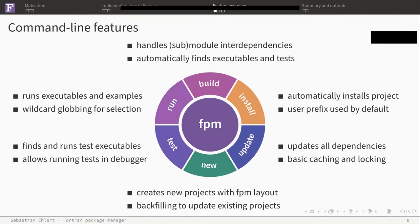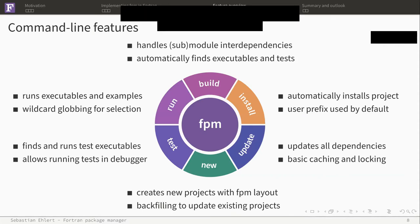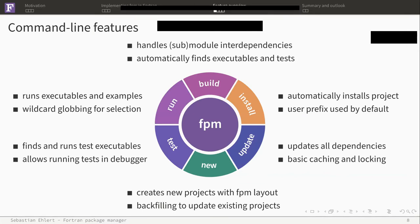For all this, it's good if you have the default layout, and FPM provides with the new feature the possibility to just create new projects with the FPM layout. And also, if you have an existing project, you can just use FPM new to backfill the FPM layout afterwards.